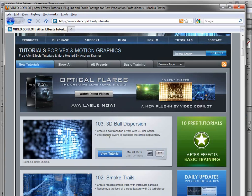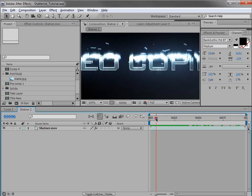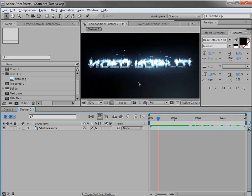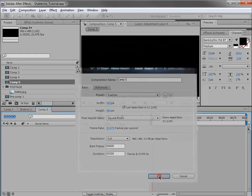We'll get into all those details and it should be a lot of fun. First thing we're going to do, create a new composition — 96480 — and all this looks good, we'll hit OK.